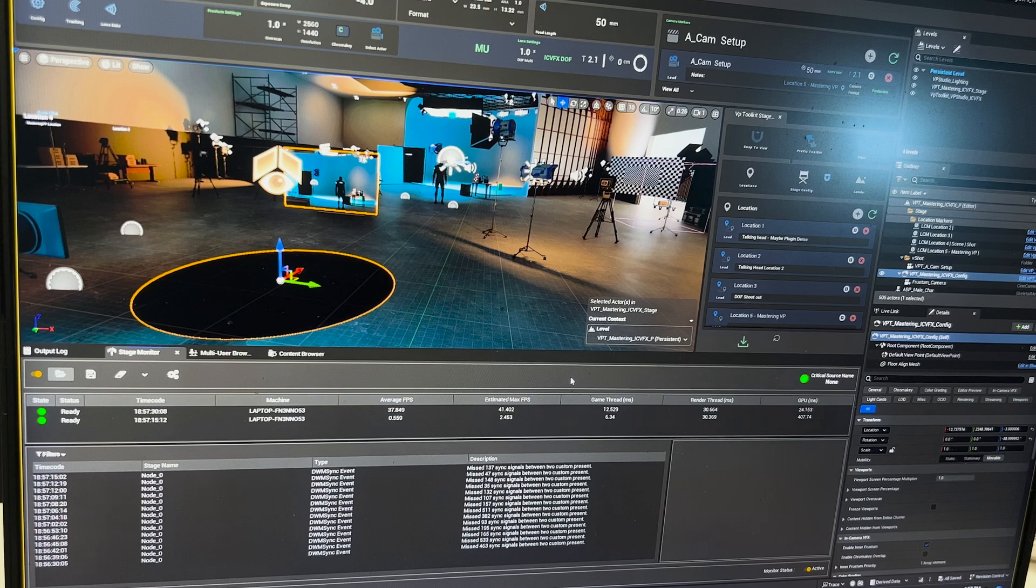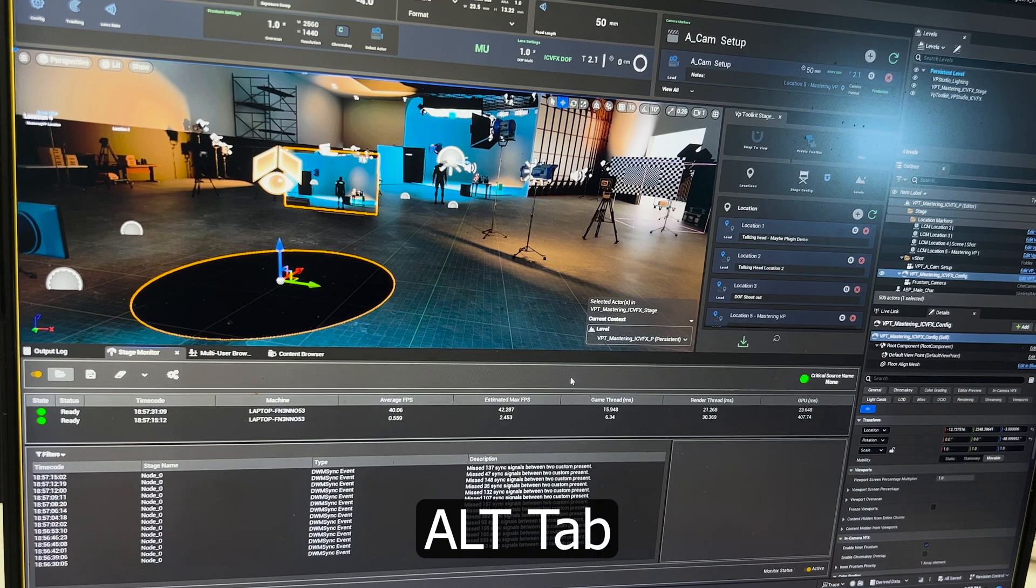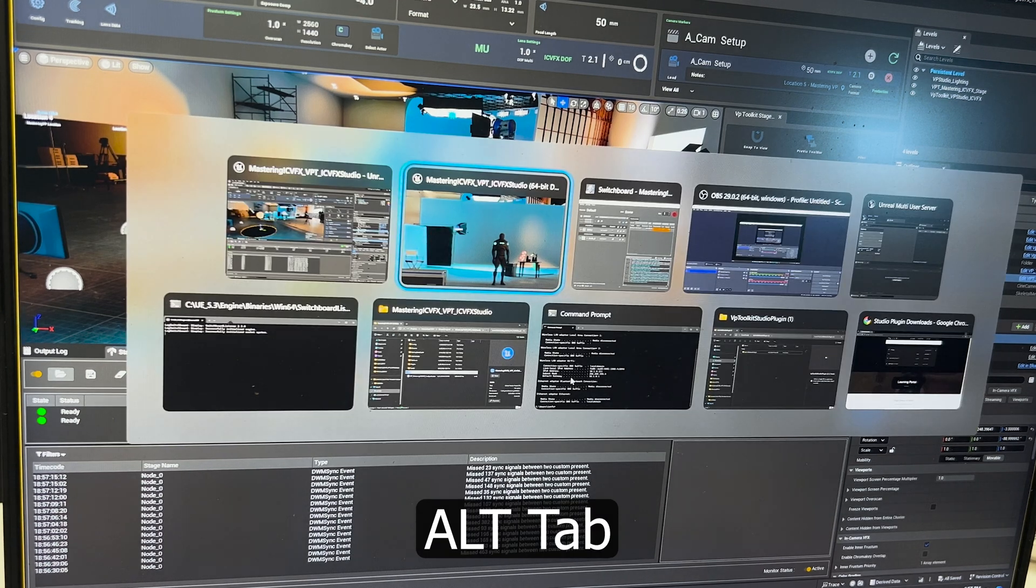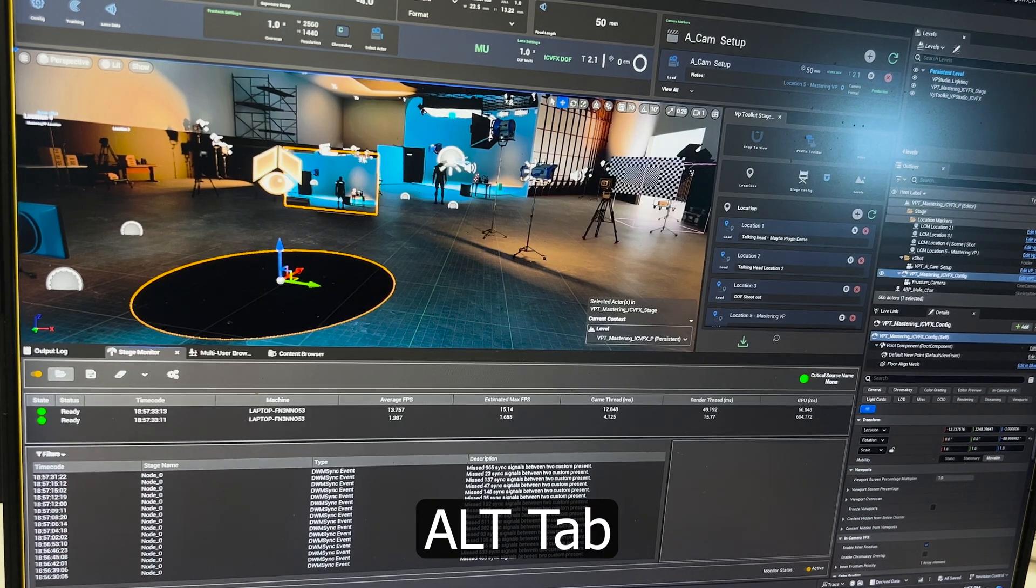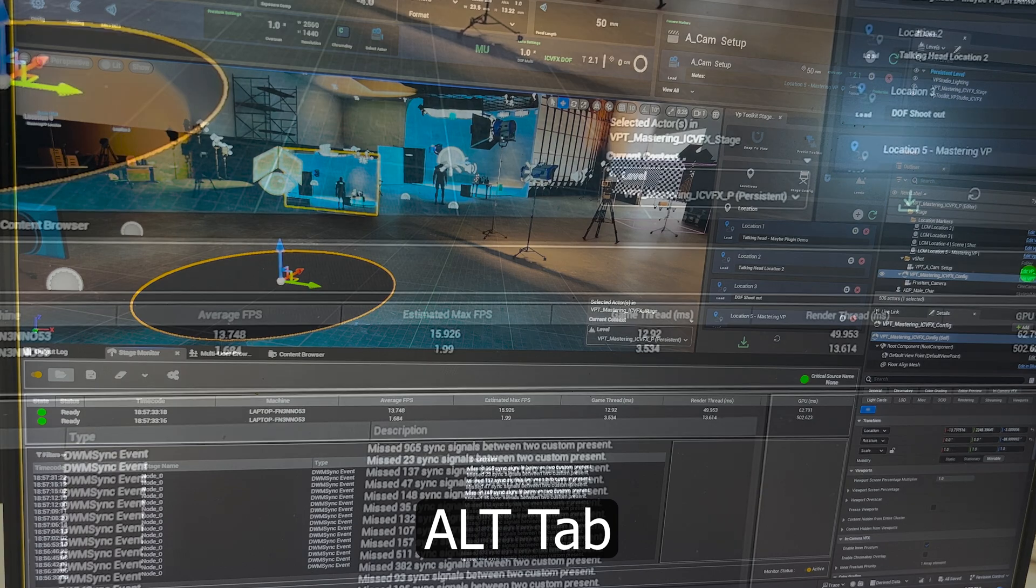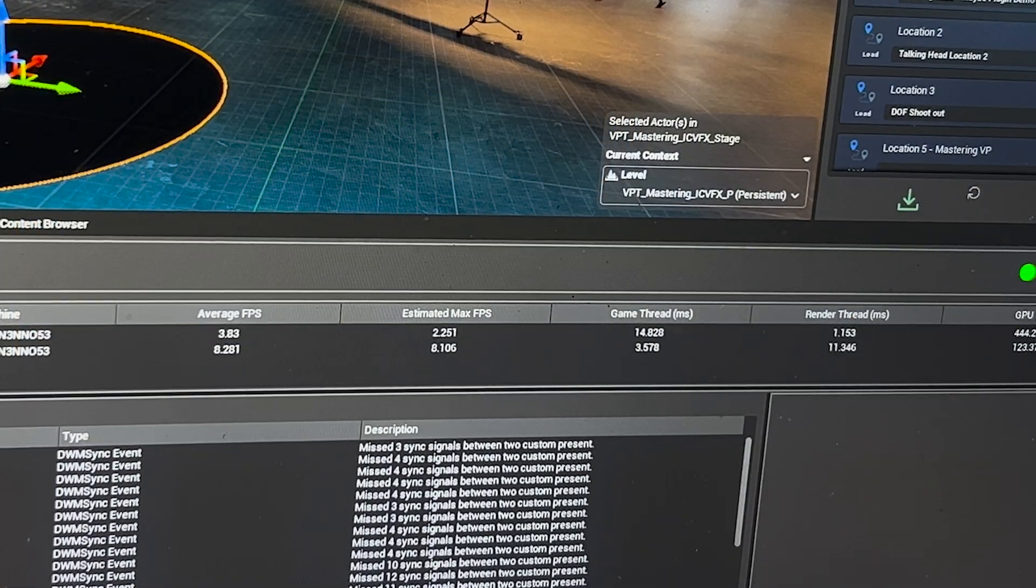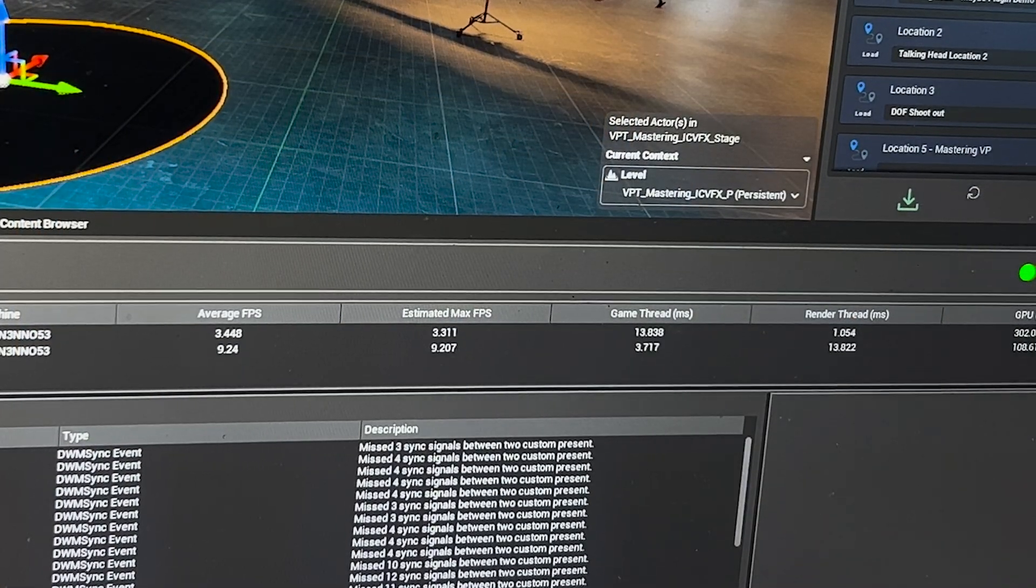While you're running two instances of Unreal on a single machine like this, which is generally not recommended, you're going to have to use Alt+Tab to switch between them. When we switch to the nDisplay instance, you should see a pretty great increase in your frame rate. Right now we're rendering at nine frames a second. Let's do a couple things to our project and to our stage configuration to optimize for performance here.